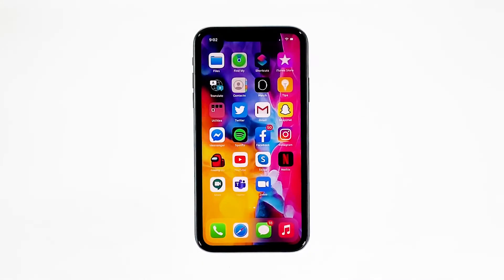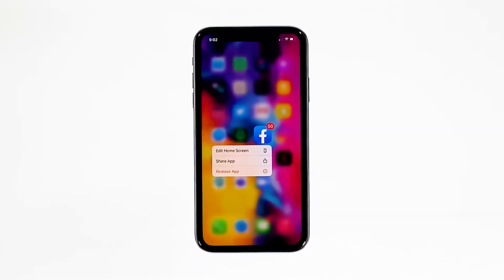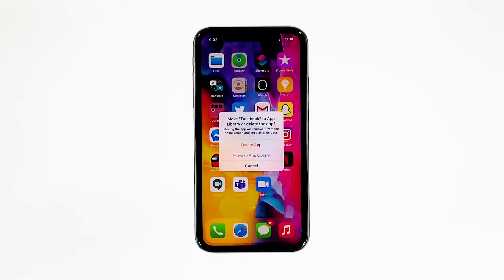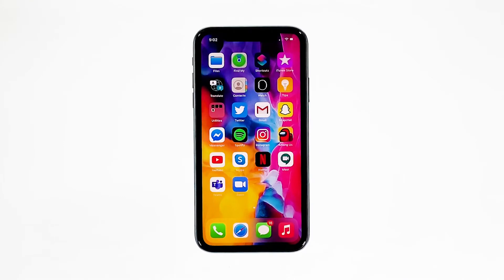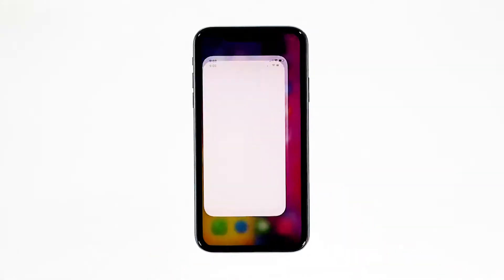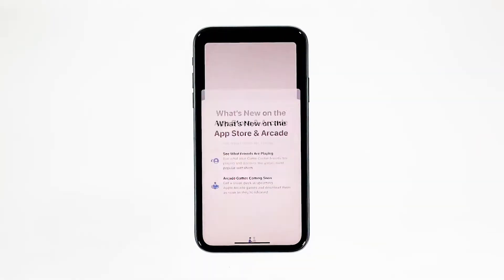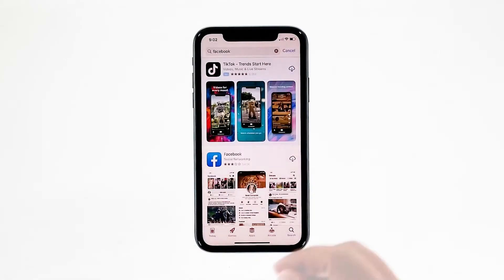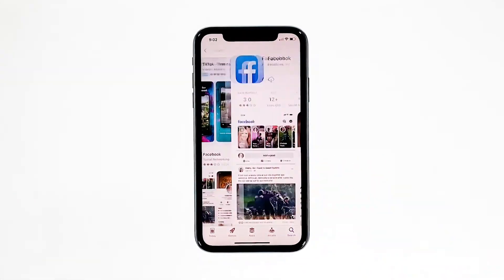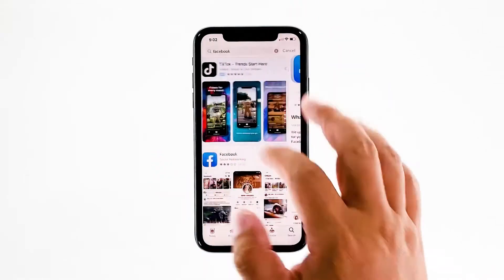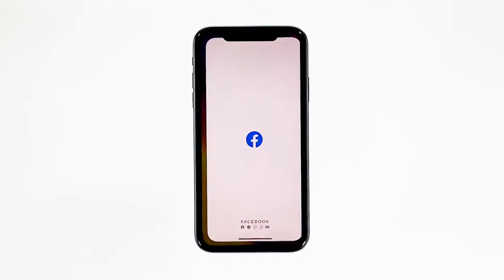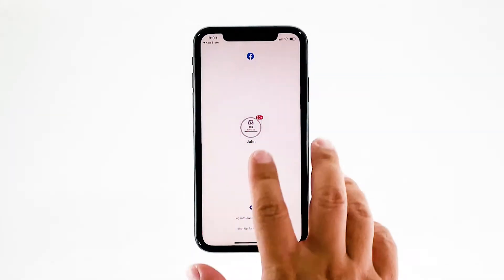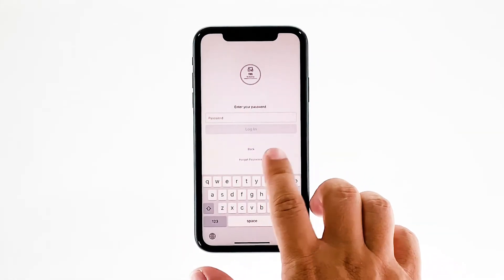Go to the screen where the Facebook icon is located. Tap and hold on its icon until options show. Tap remove app, then delete app. Tap delete to confirm the deletion of the app. Once the app is successfully uninstalled, launch the App Store. Search for Facebook and then tap the install icon. Wait for the app to be successfully installed on your iPhone. When the installation is finished, tap open to launch it. Most of the time, these are the only things you need to do to fix an app that keeps on crashing.